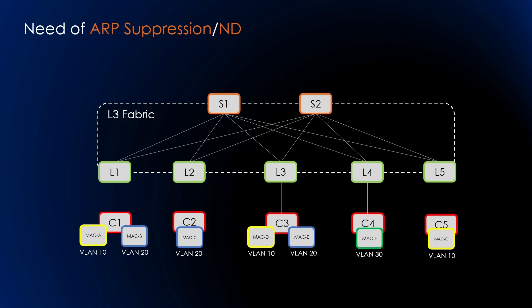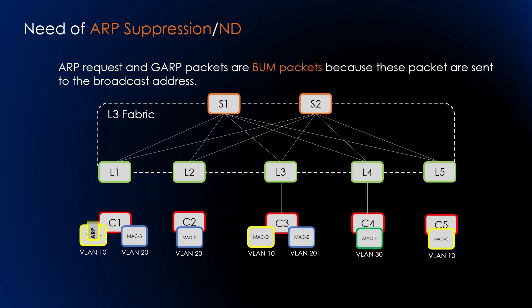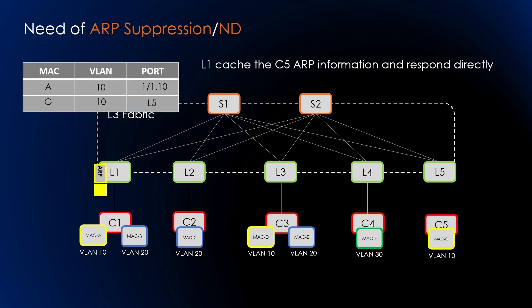What is the need for ARP suppression in this case? ARP requests or gratuitous ARP packets are BUM packets because these packets are sent to a broadcast address. So C1 ARPs for C5's MAC address. Here it is unnecessary to flood C5's ARP to L3, where C3 is hosted in the same VLAN. Leaf performs ARP proxy by responding to the ARP request. This is how we reduce the BUM traffic in the network. Similar for Network Discovery, the IPv6 equivalent will get benefit from the same caching and response by L1.